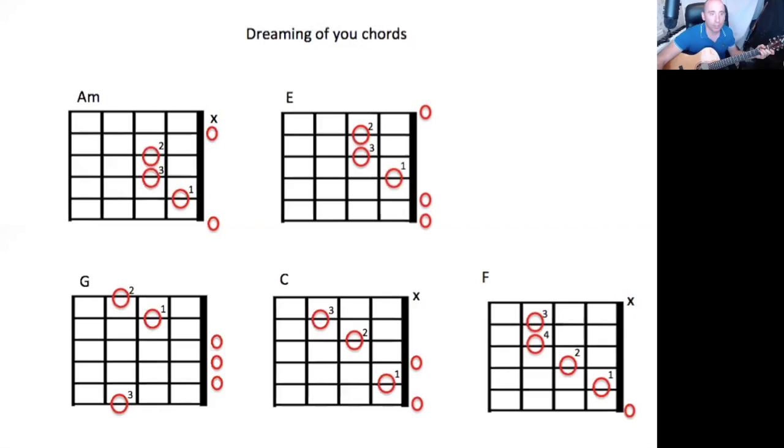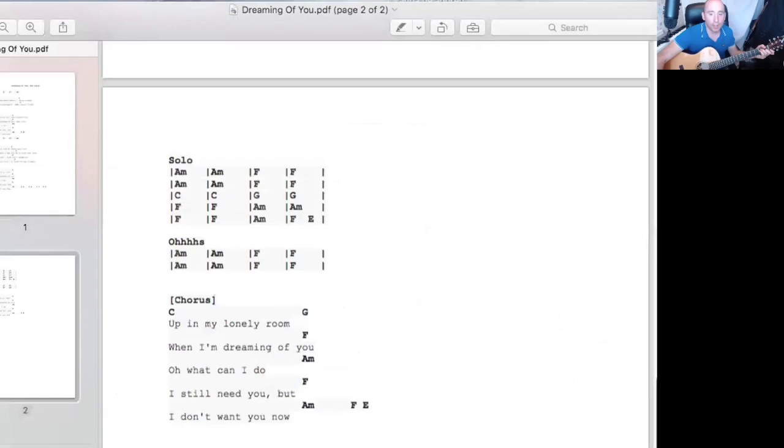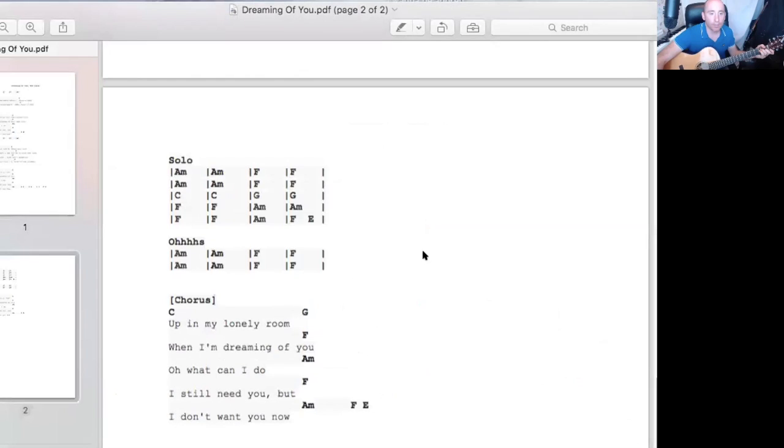Okay, so I'm just going to take you through each little section of the song. So you've got to start off with, you've got oh.